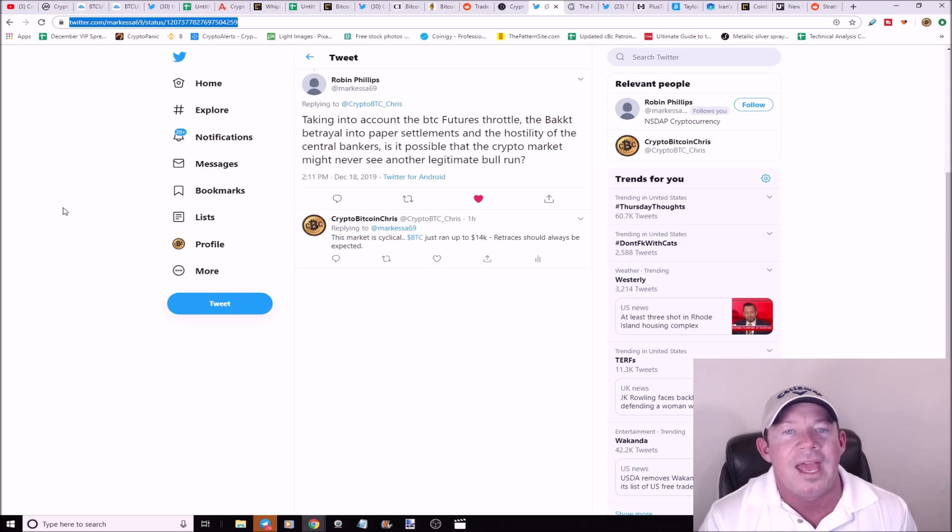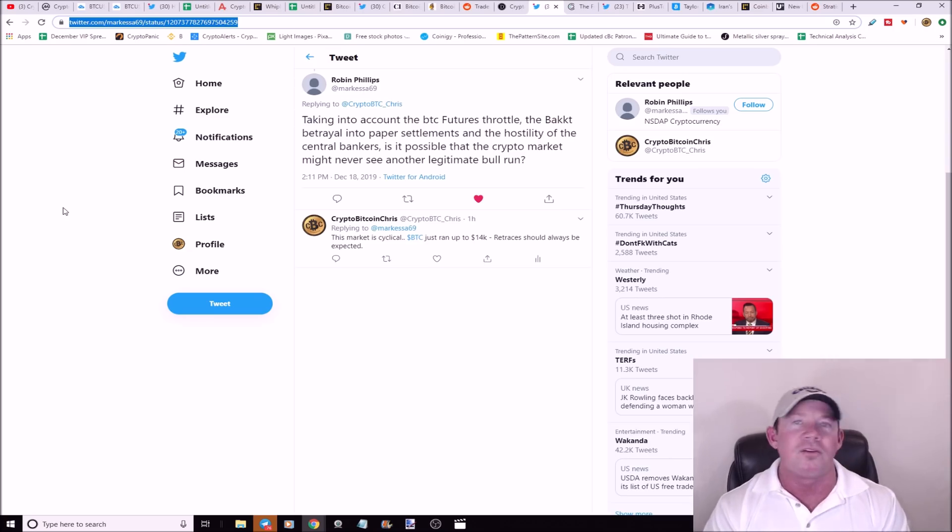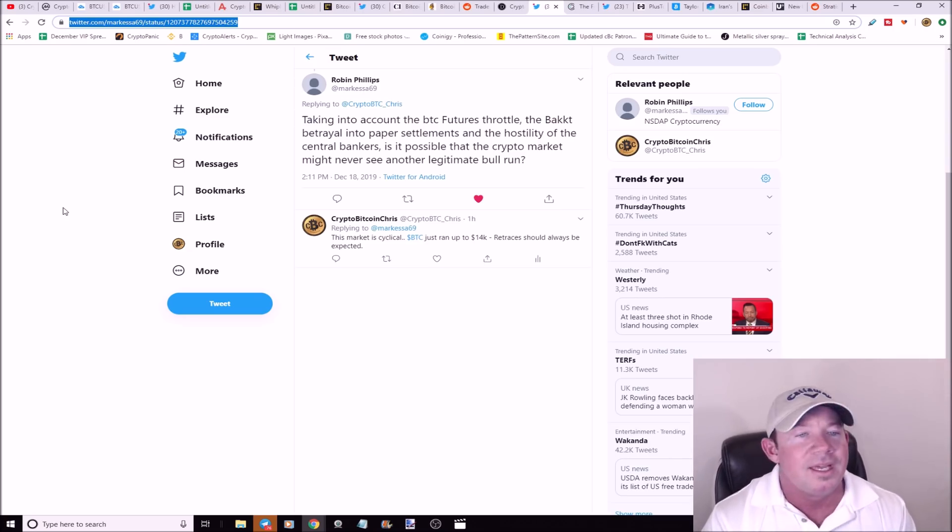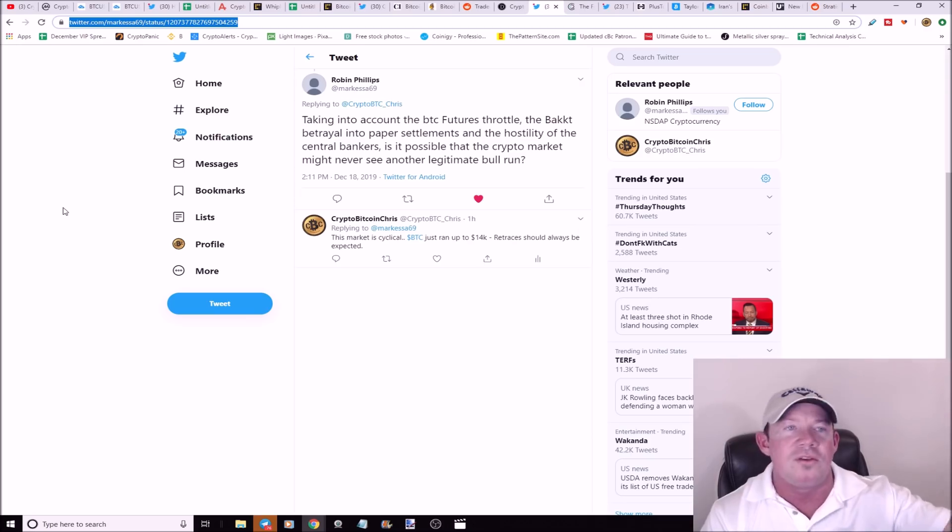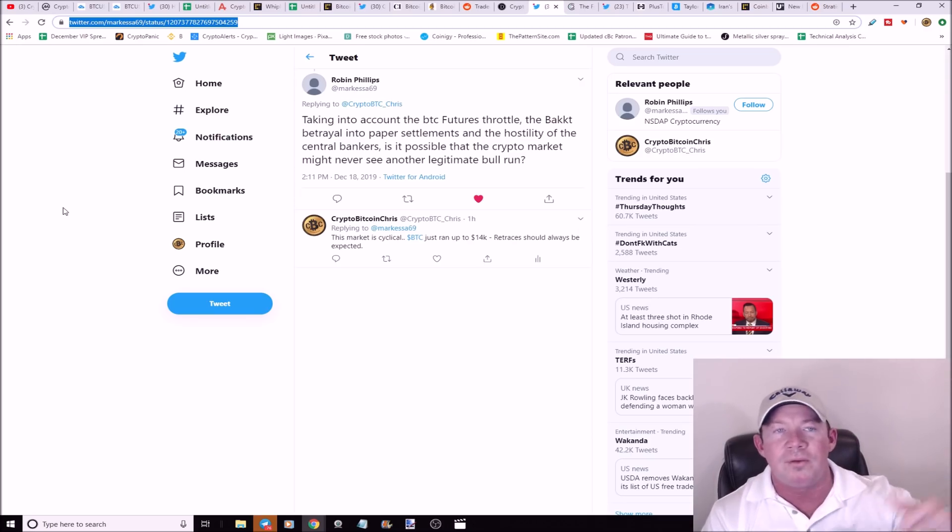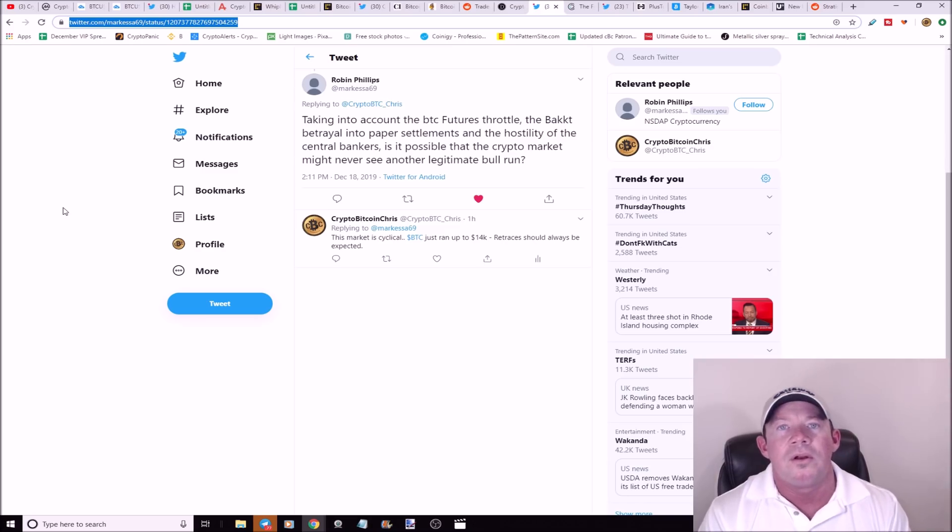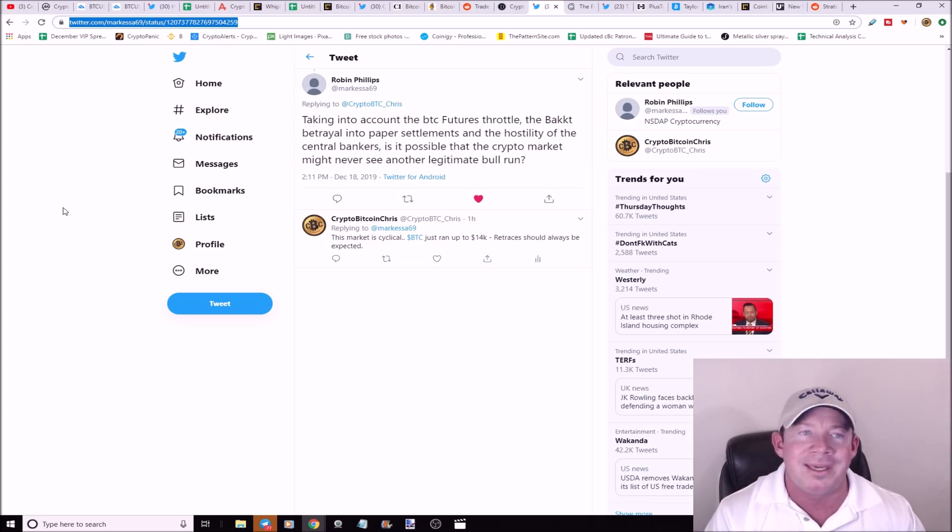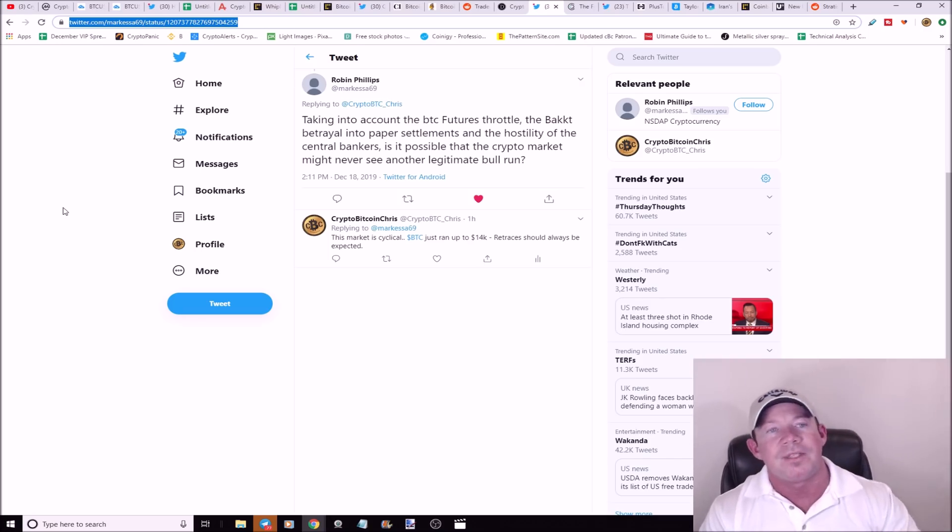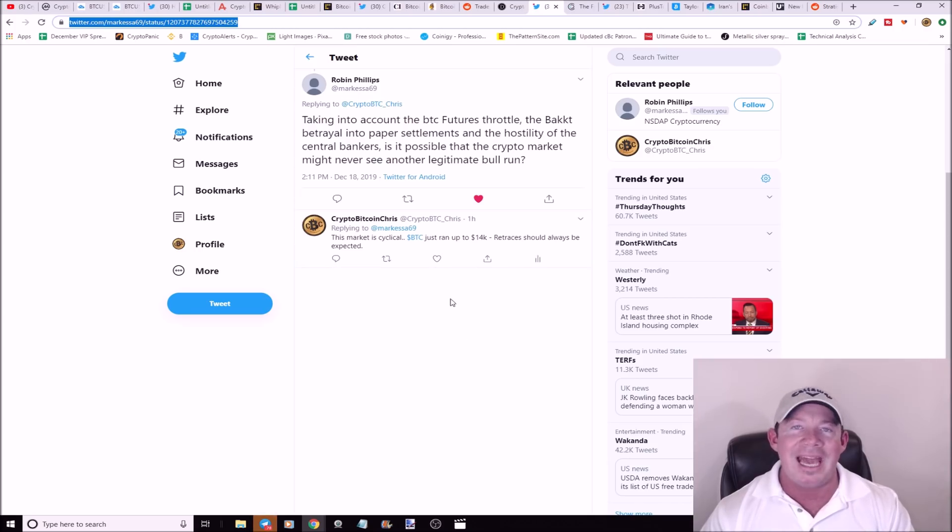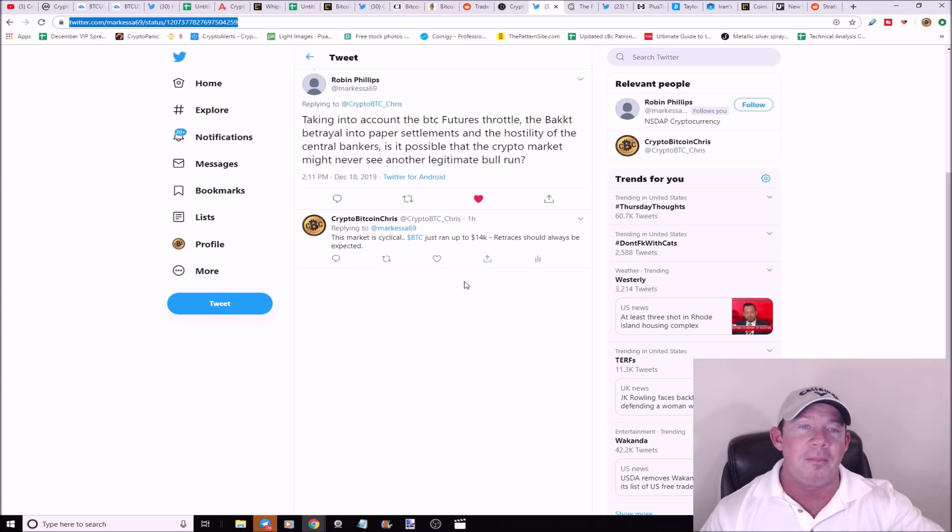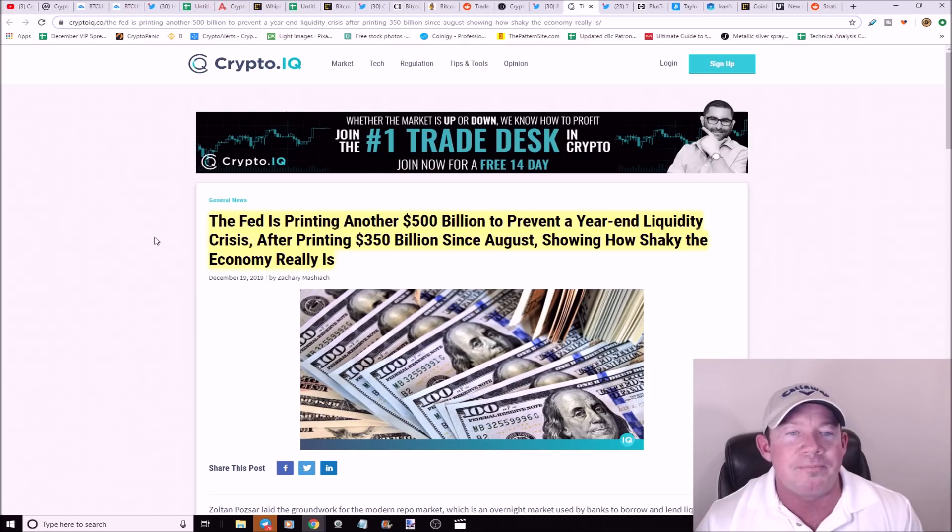Shout out to Robin Phillips. He stated, take into account the Bitcoin futures, throttle the Bakkt, betrayal into paper settlements, and the hostility of the central bankers. Is it possible that the crypto market might never see another legitimate bull run? Listen, I'm betting on crypto. I'm betting on Bitcoin. The market's cyclical. This happens. Think about it. Years ago we ran up to $1,100, retraced. Ran up to $20,000, retraced to $3,000. Here we are. Ran up to $14,000. I mean, it's perfectly normal to think that $5,000's in the cards. Bitcoin retraces, that's just how it works. The key is that each low is higher than the previous low. Will we get down to $3,100 again? I doubt it. But here we go, let's find out because we're headed lower. You guys can't get down when this market pulls back. We got to count on it and we got to know. I'm telling you, sell the top, take profits, take a break, enjoy your family. Come back, crypto's here again.